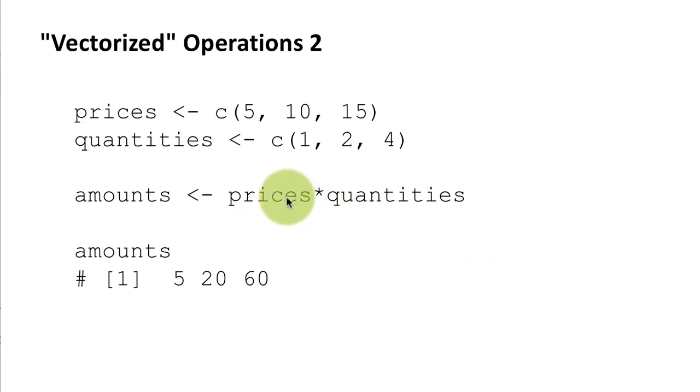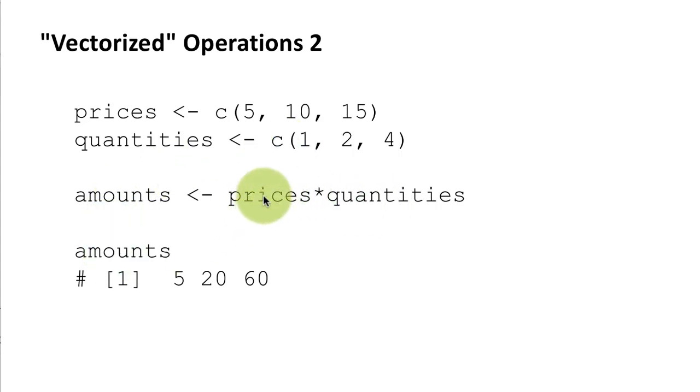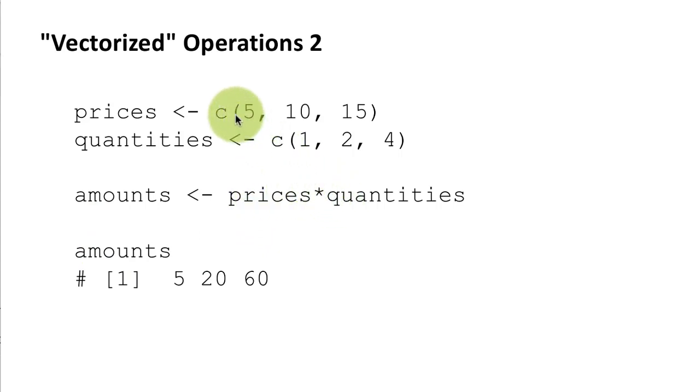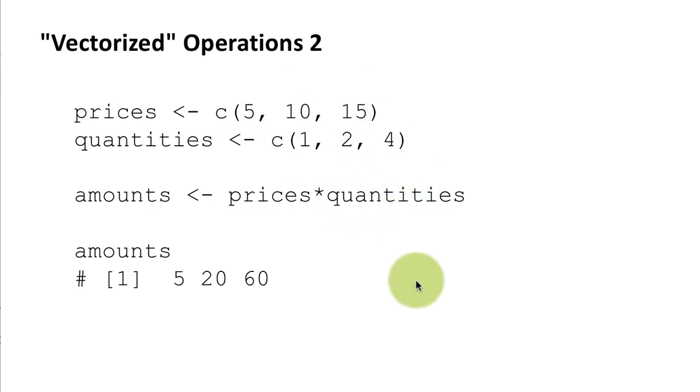Okay so once again you're saying something multiplied by something. Normally we are used to the multiplication operator being used just on individual numbers, but here we are using the multiplication operator on vectors and what R does is it element by element performs the corresponding operation that we are requesting.